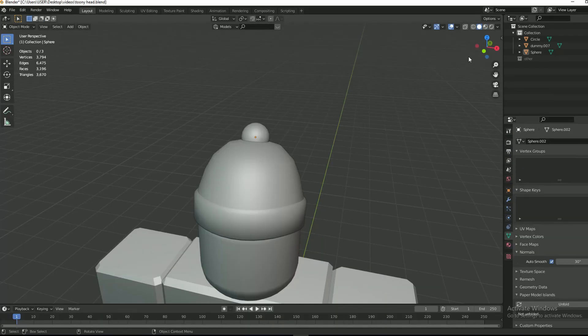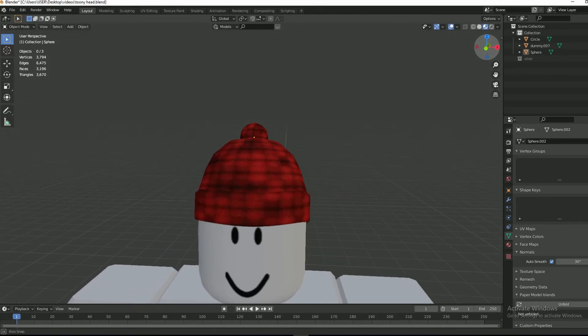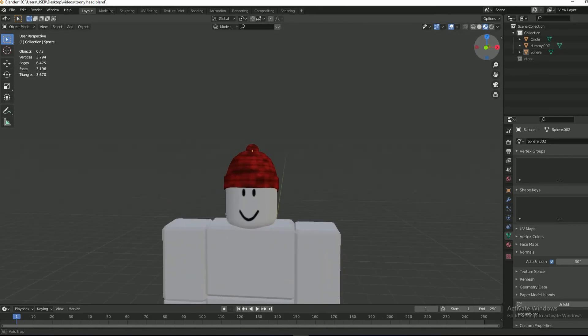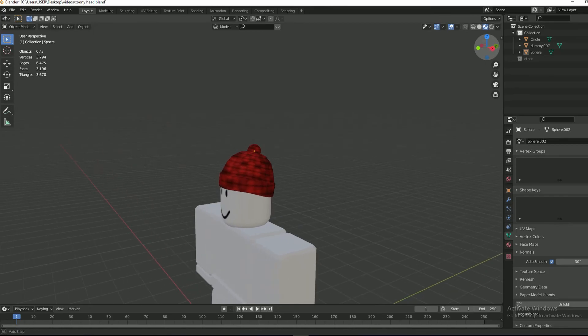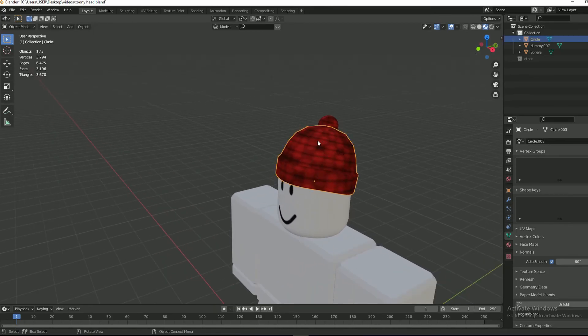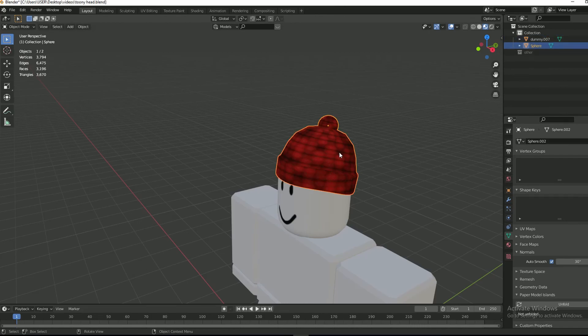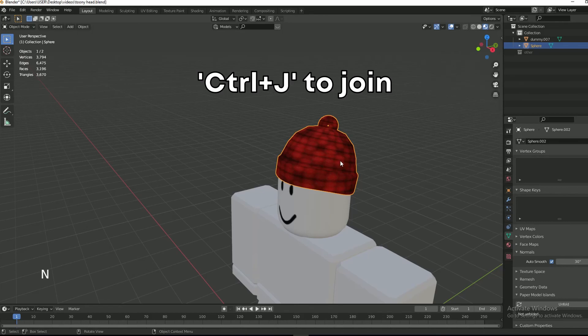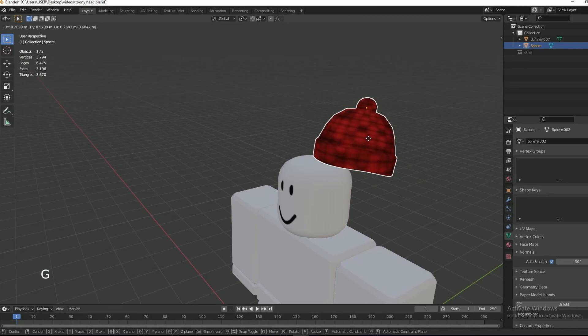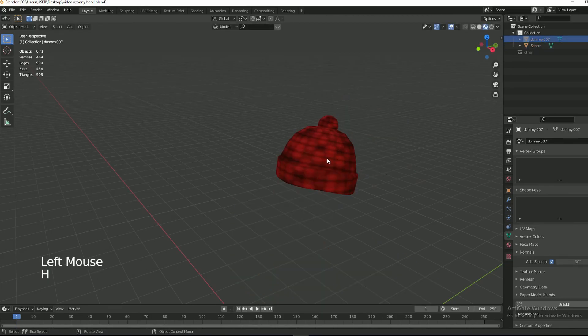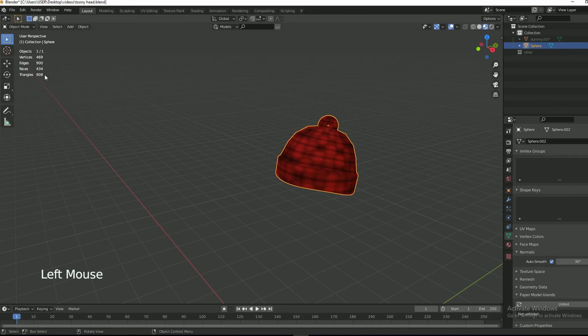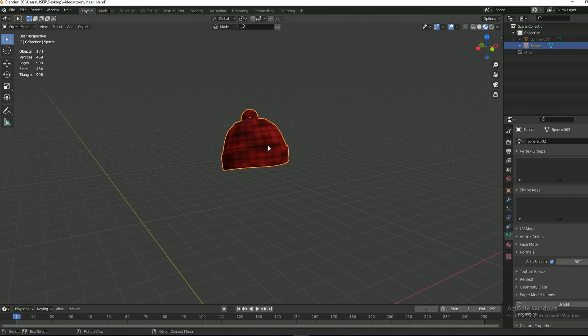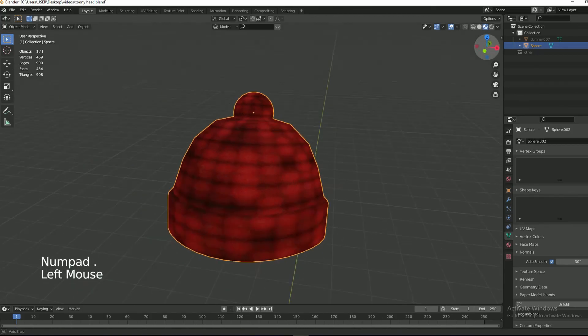Now go back to the layout tab. Once your beanie is done, select both parts and then join them together by pressing Ctrl+J. This will make them one part. Now if you move it, it will move as a single part. You can add more details if you want to. Make sure the triangle count stays under the triangle limit of 4001.